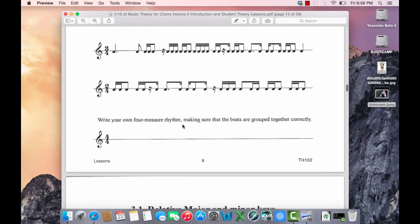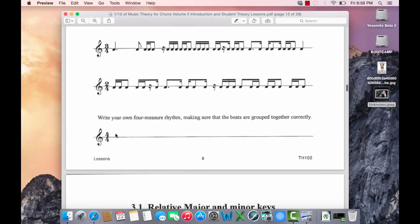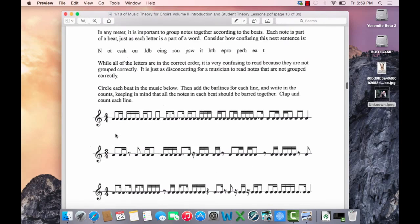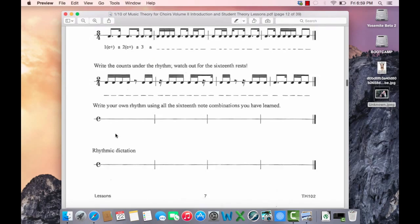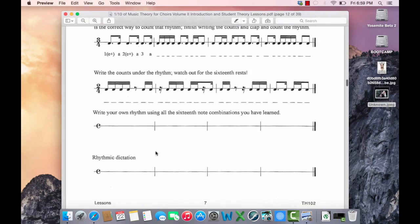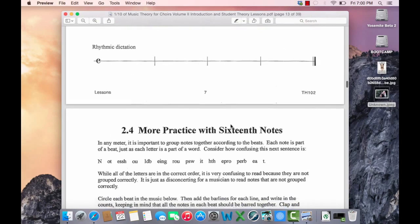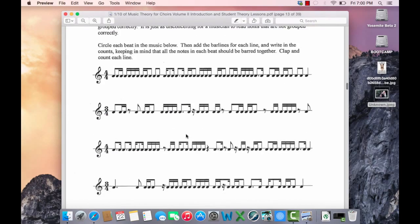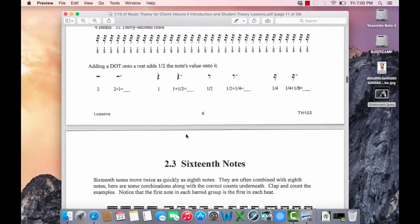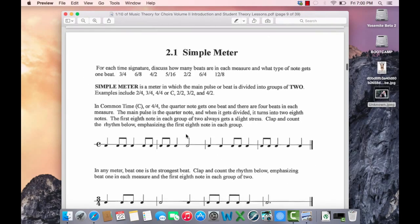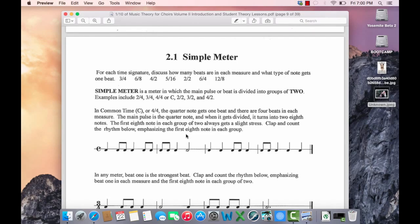Write your own four measure rhythm, making sure the beats are grouped together correctly. And I hope this gets you off to a good start. I expect you to have questions on how to count this. Please post them on the wall or ask me. And we'll be doing these for our bell ringers for this week. Thank you so much for all your hard work. I know you have a lot on your plate. And I appreciate you taking the time to watch this video. Take care.